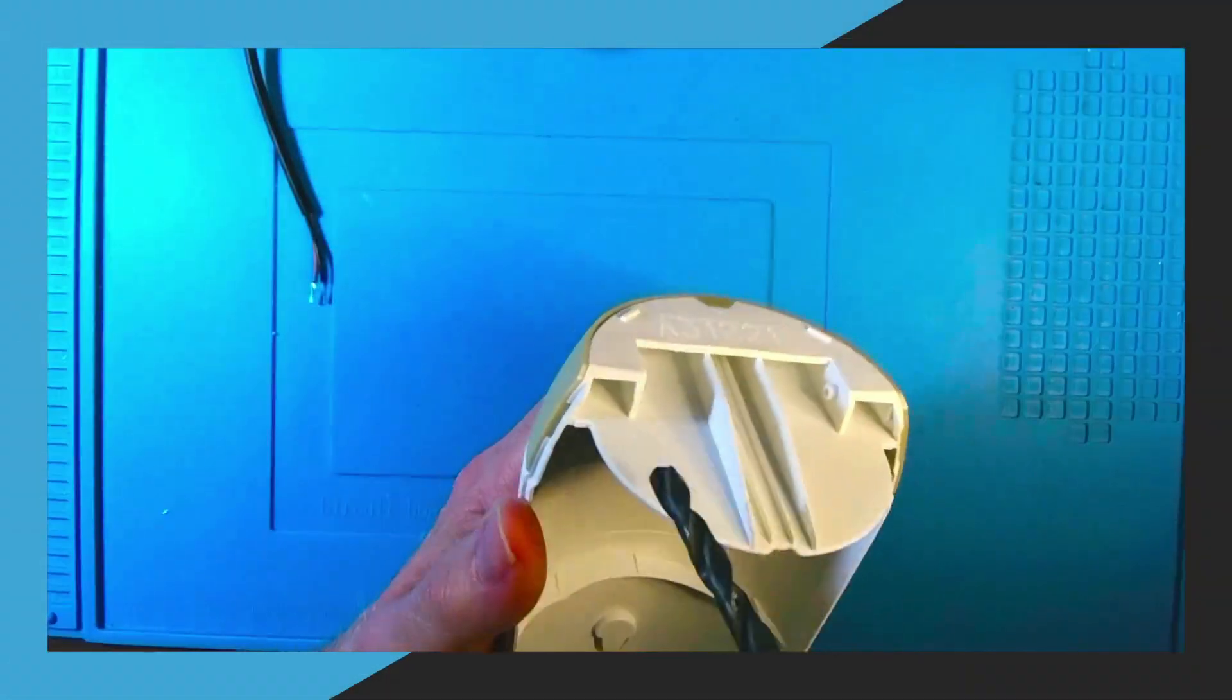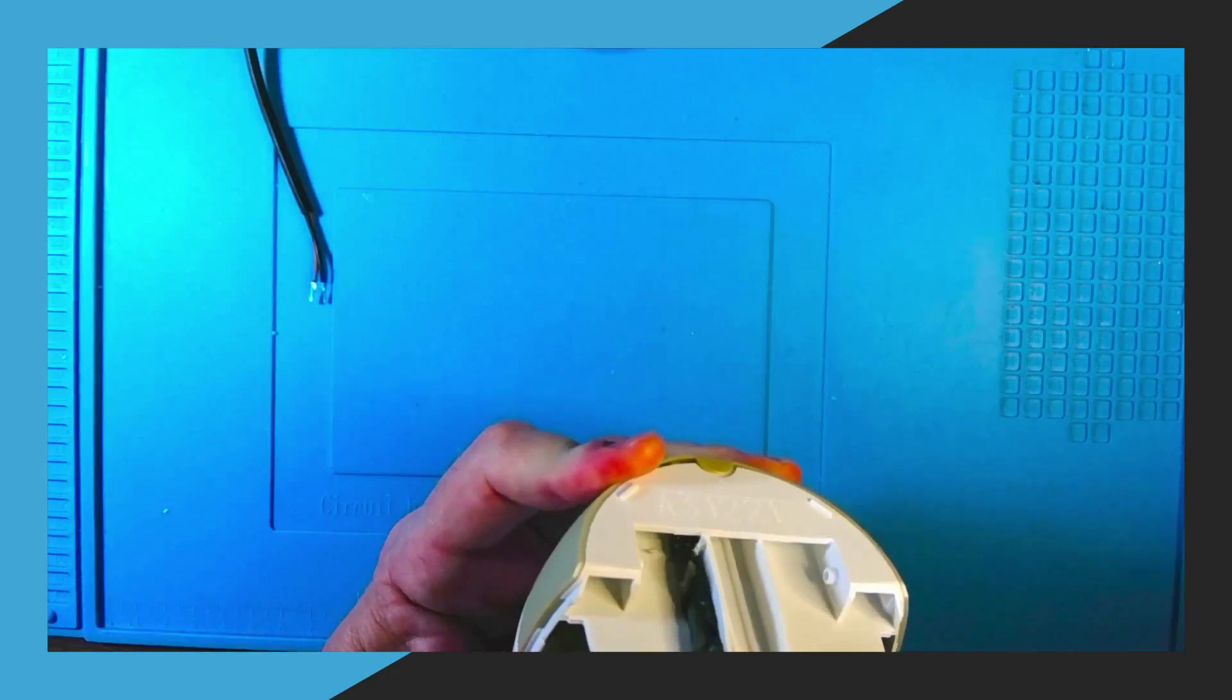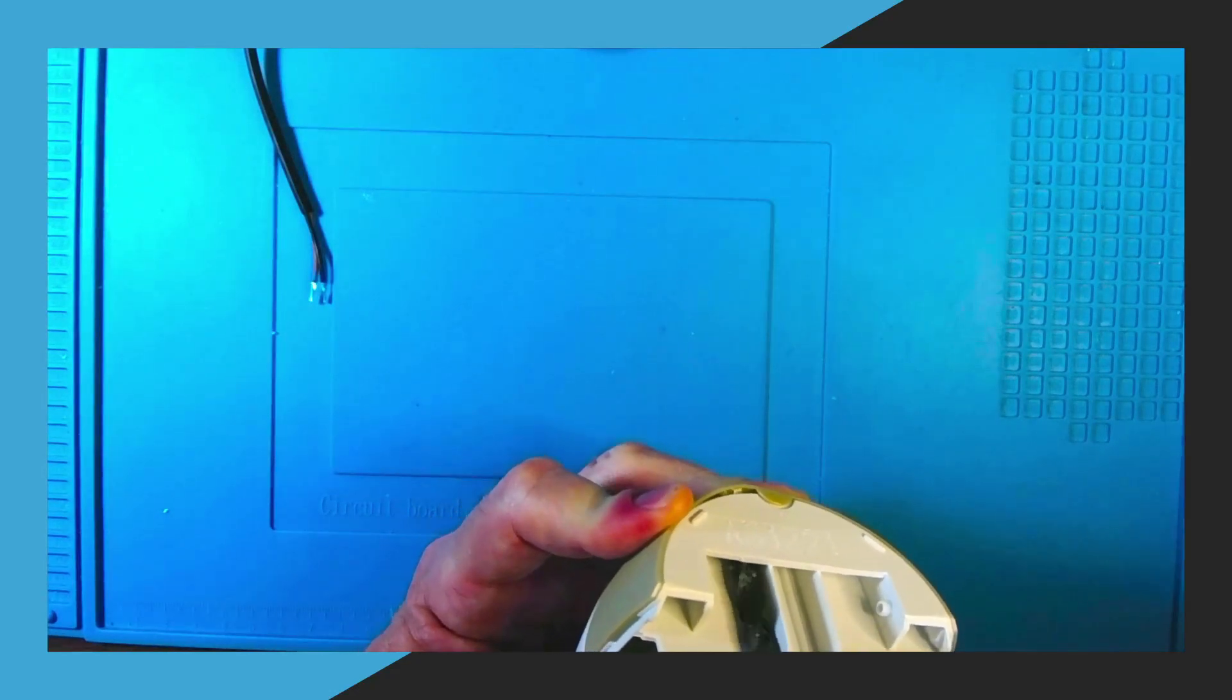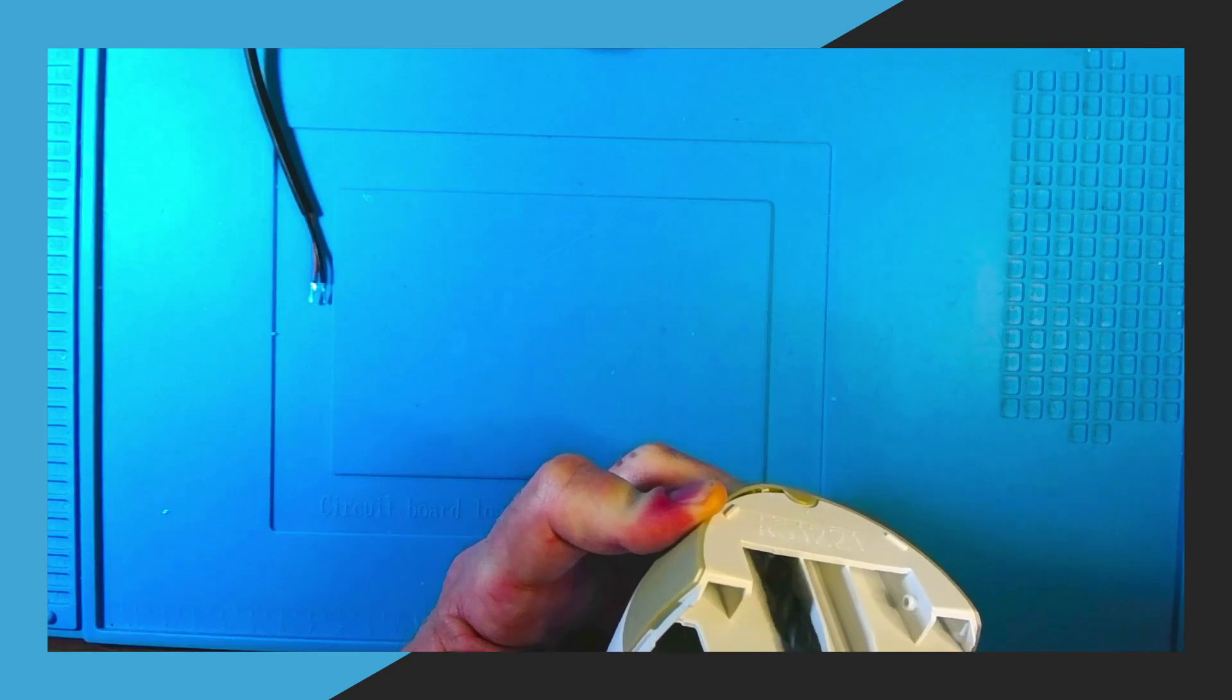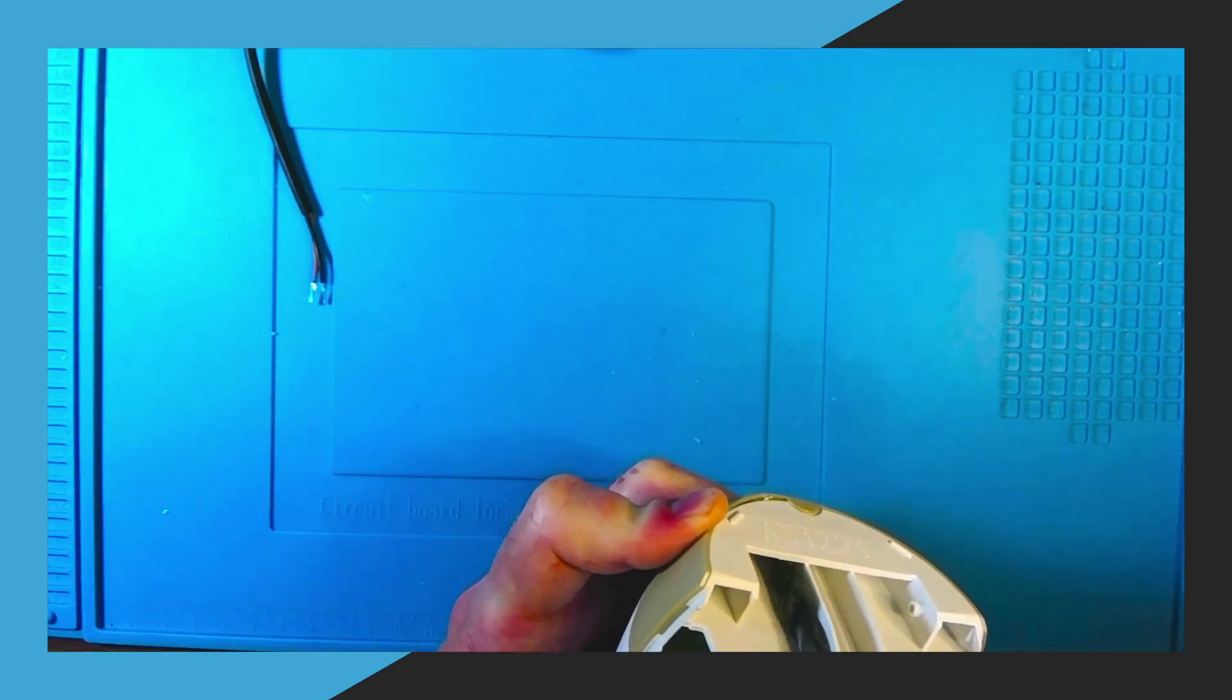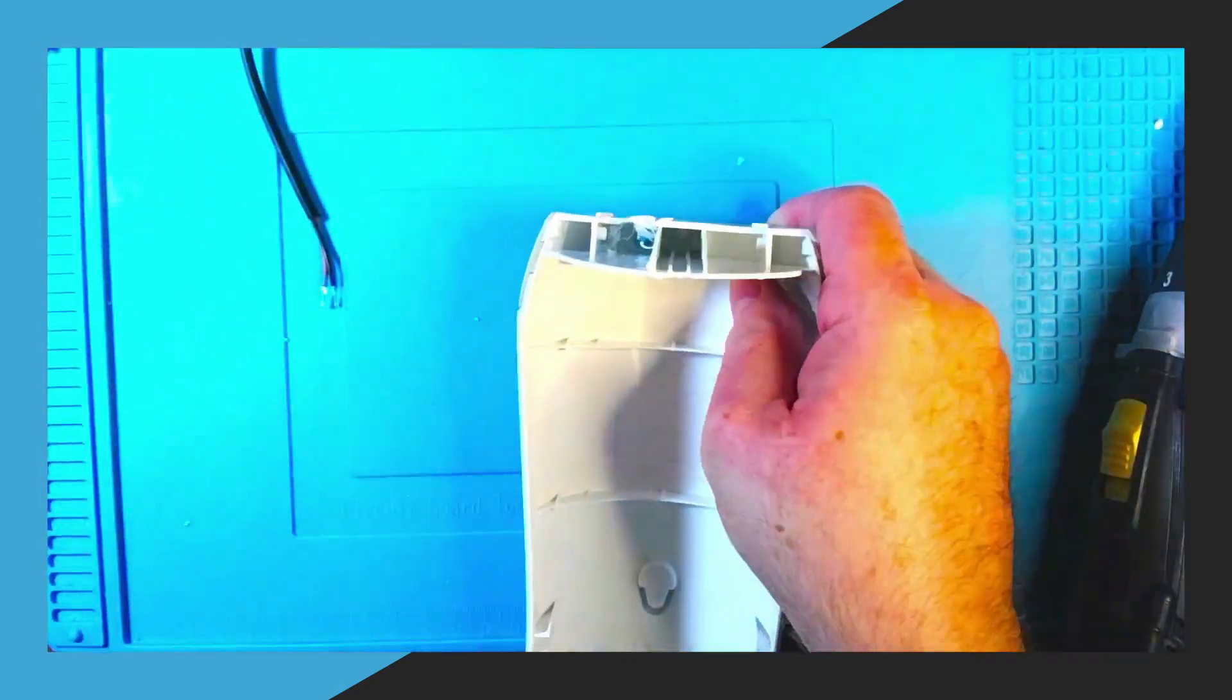Next we need to drill a hole for the power cable in the base of the unit. So drill a quarter inch hole where you see me drilling now. Make sure that the hole goes all the way through the back side of the air freshener.